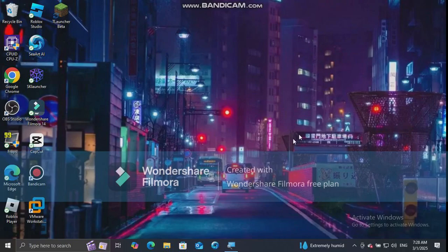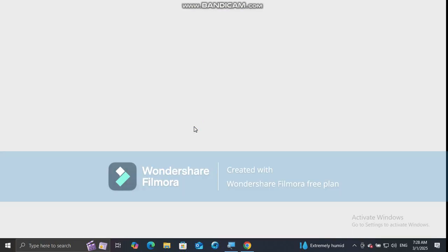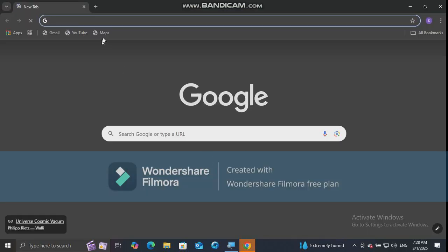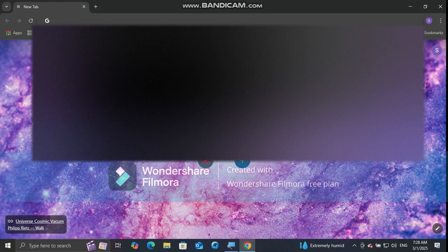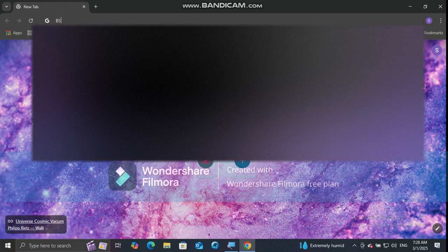Hello everyone, today I am going to show you how to install BSL Shaders in Minecraft. First, open Google Chrome or any other web browser and search for BSL Shaders 1.21.4 download.